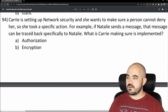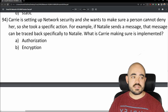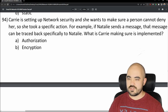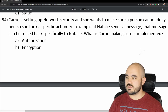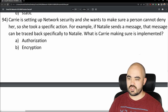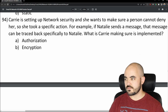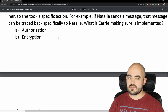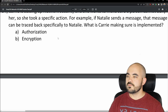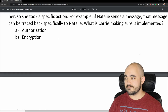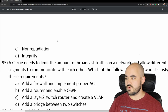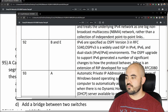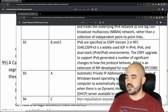Number 94: Carrie is setting up network security and wants to make sure a person cannot deny taking a specific action. For example, if Natalie sends a message, it can be traced back specifically to Natalie. What is Carrie implementing? Options are authorization, encryption, non-repudiation, or integrity. The answer is non-repudiation — because non-repudiation means you can't repudiate or deny an action. 94 is C, and that's correct.